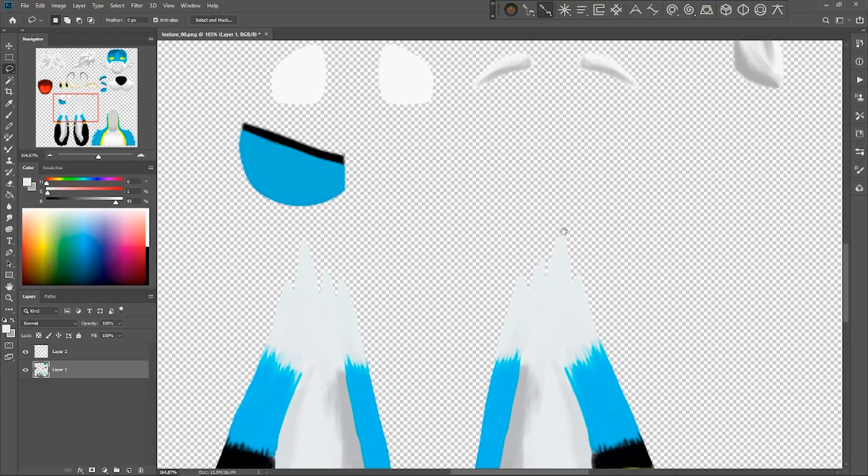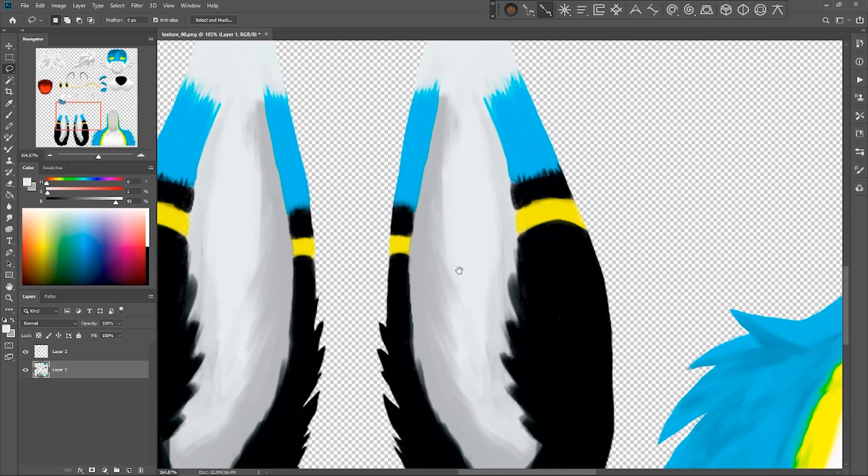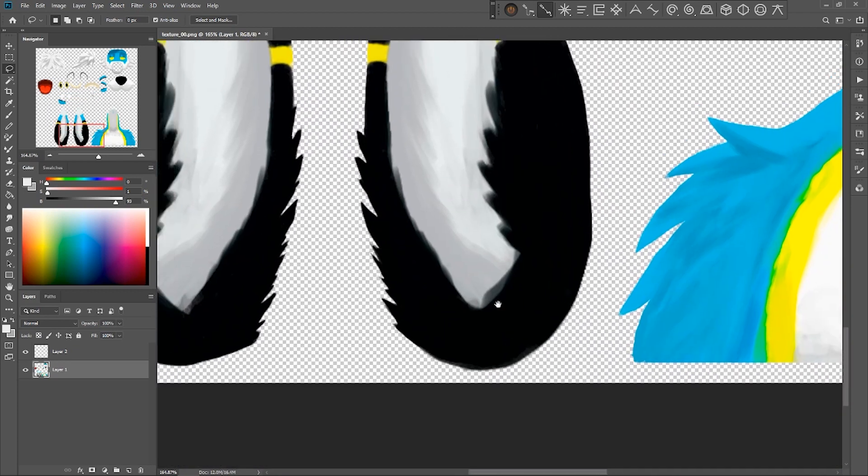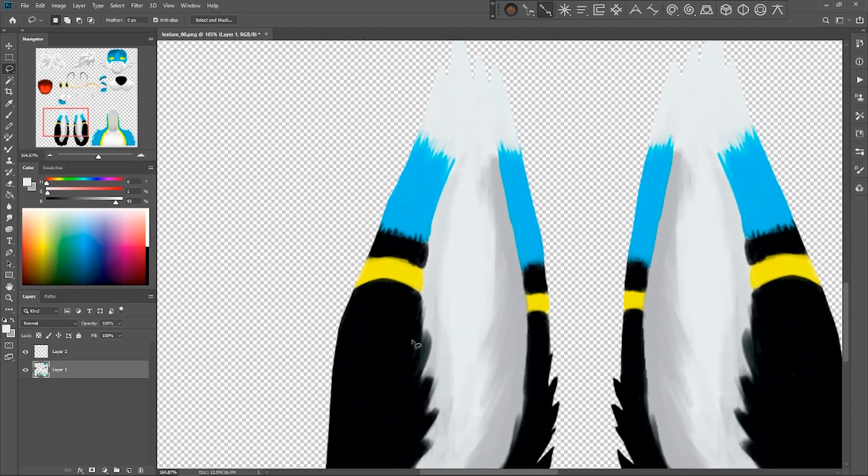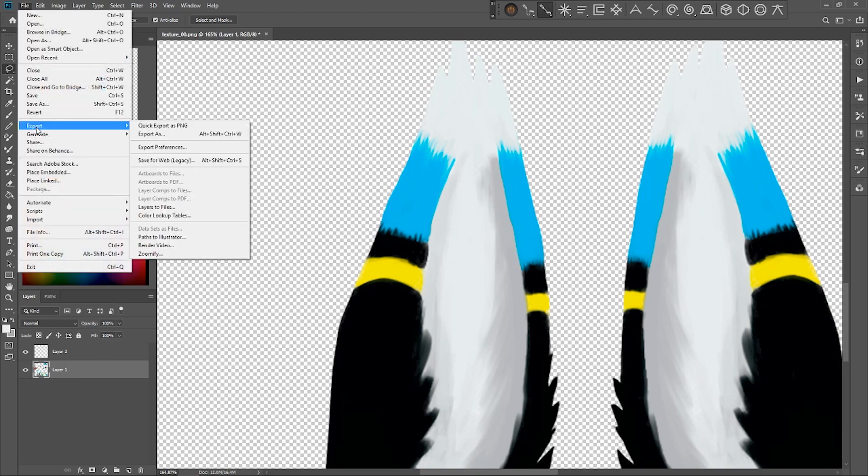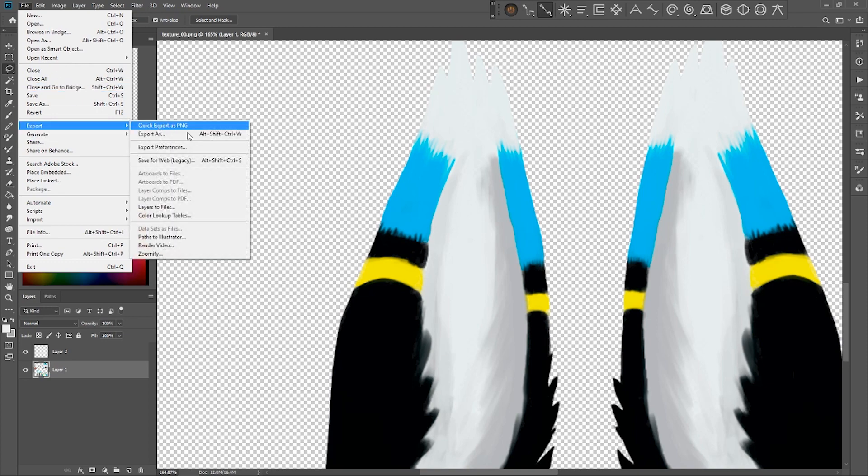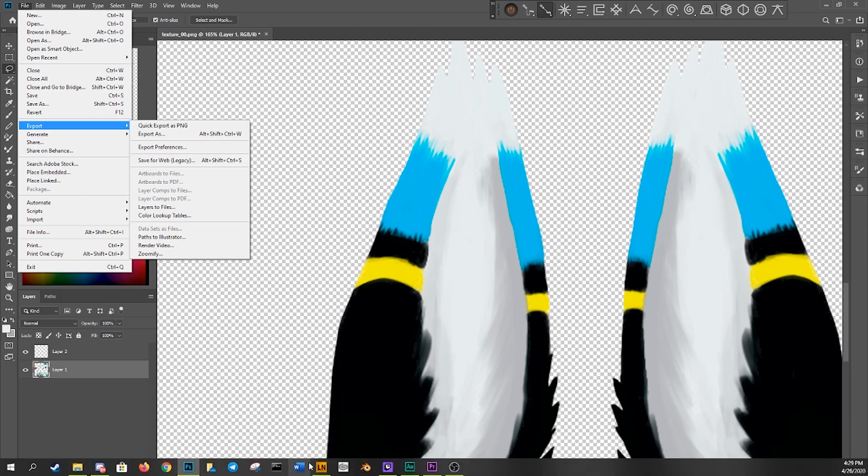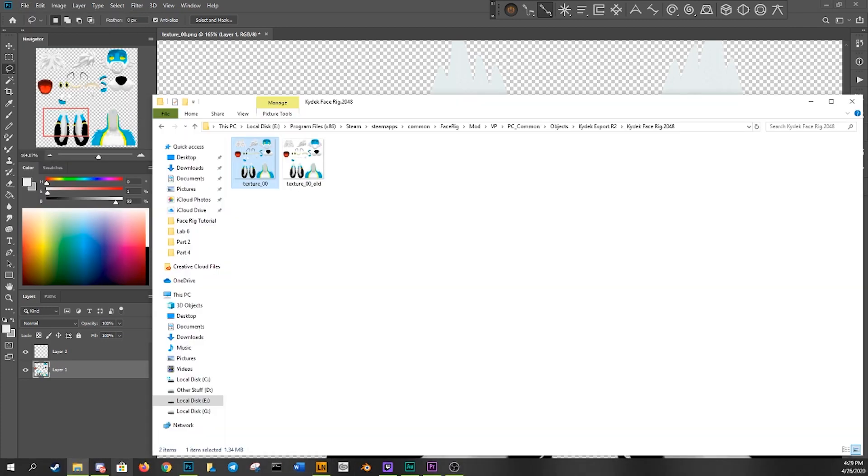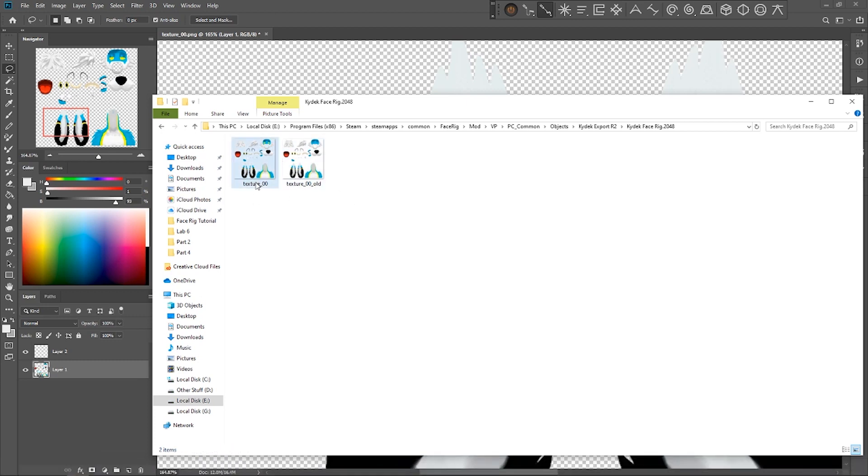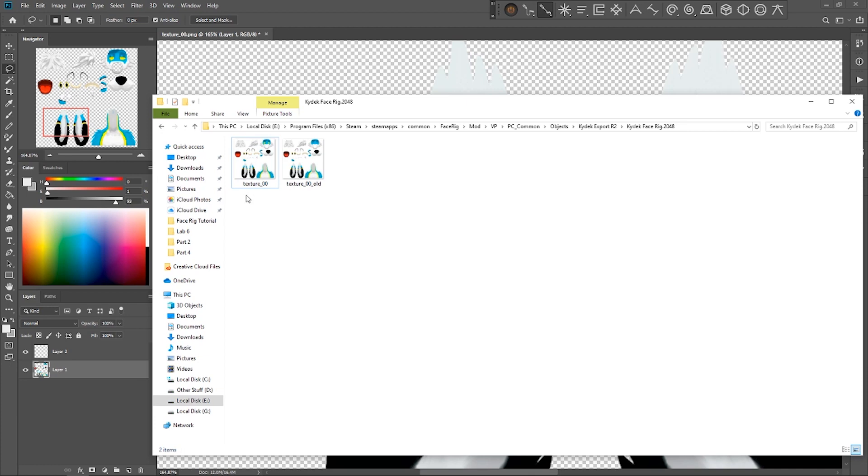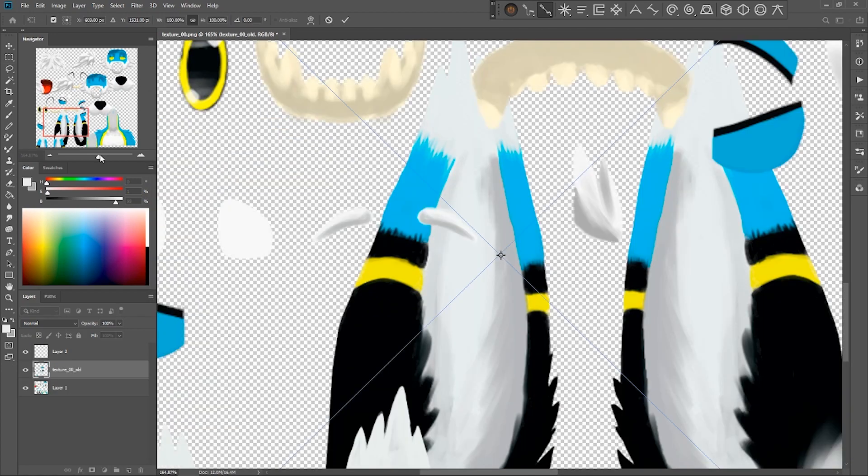So once you have this all edited just how you want it, as you can see right here I kind of sharpened up those ear tufts and everything. But with this, all you have to do, at least in Photoshop but ultimately any software, save it as a PNG. In Photoshop you can just do quick export as PNG, save it. What you want to do is go back into the original file.